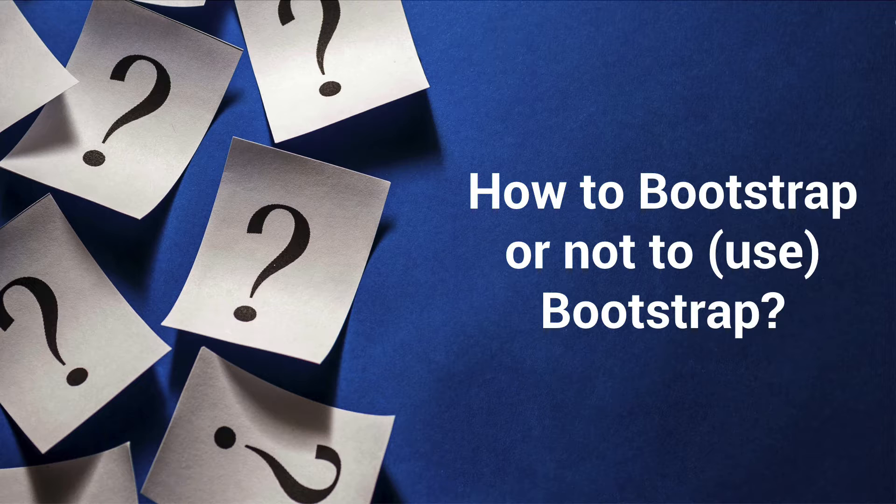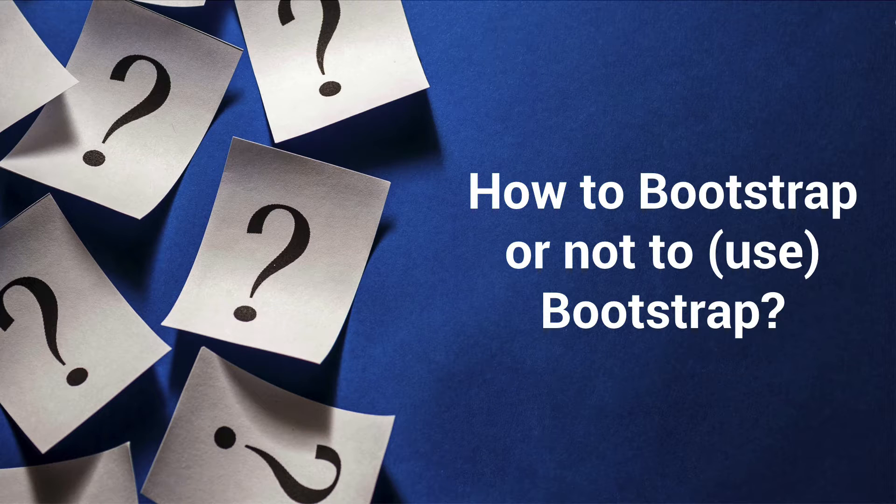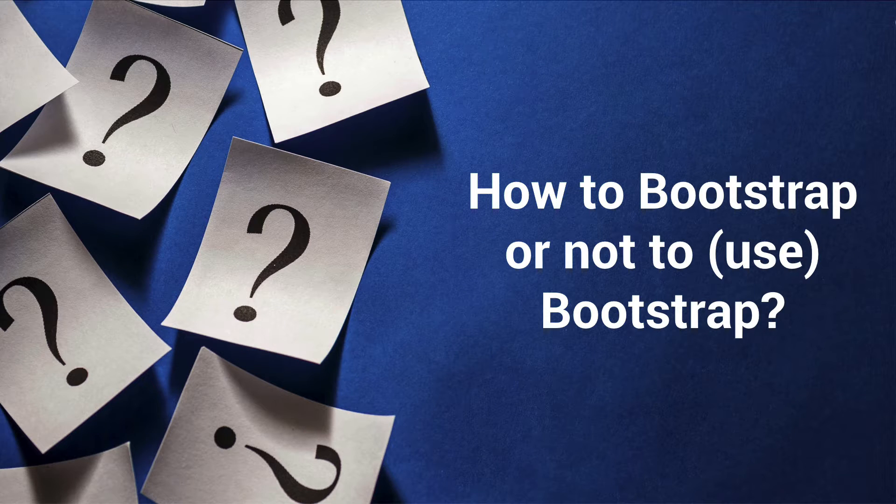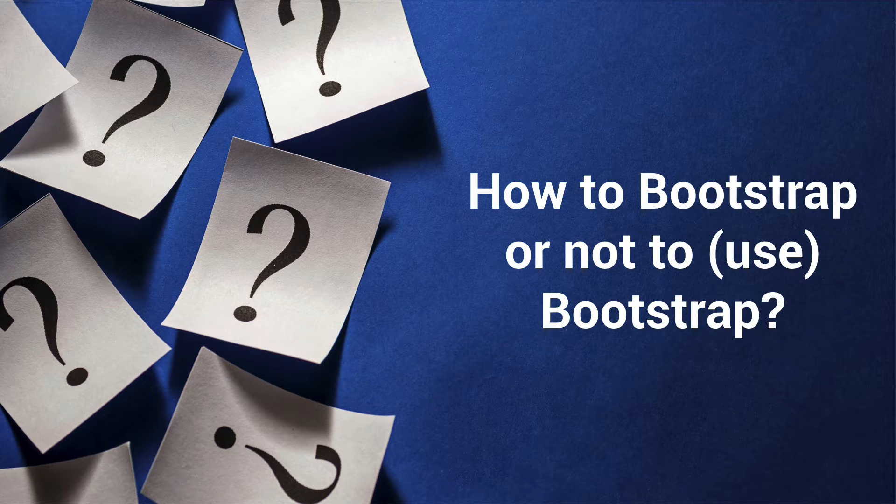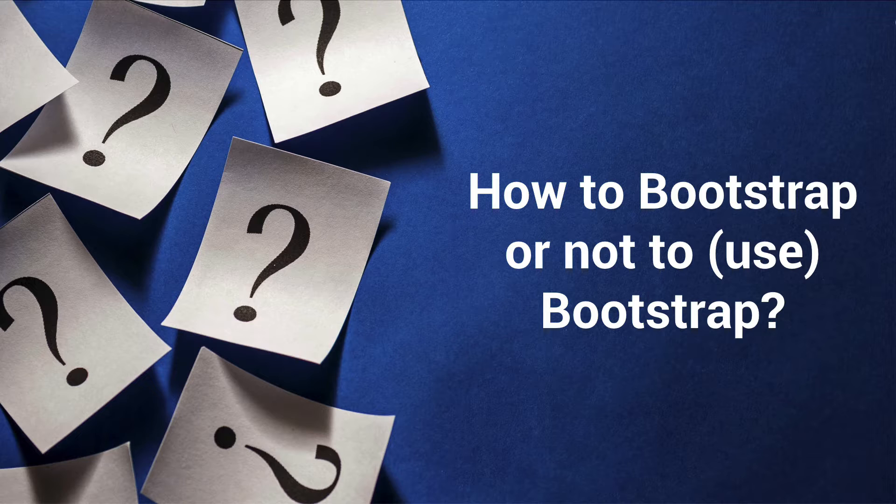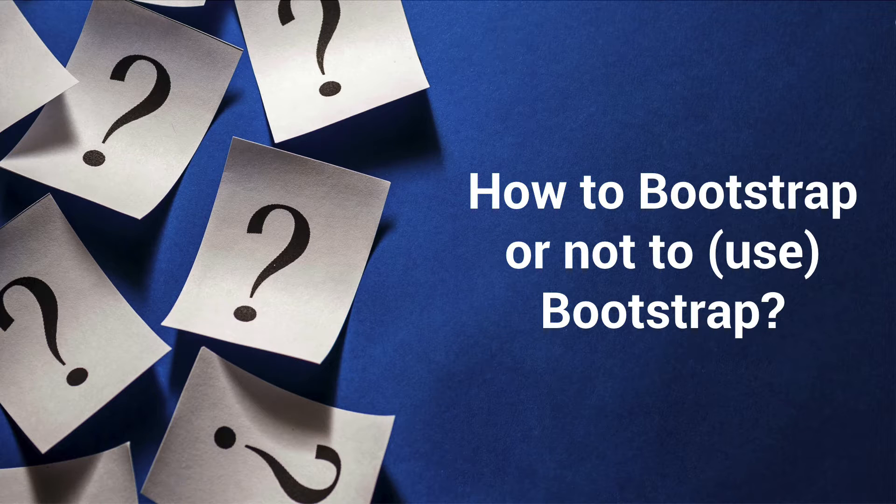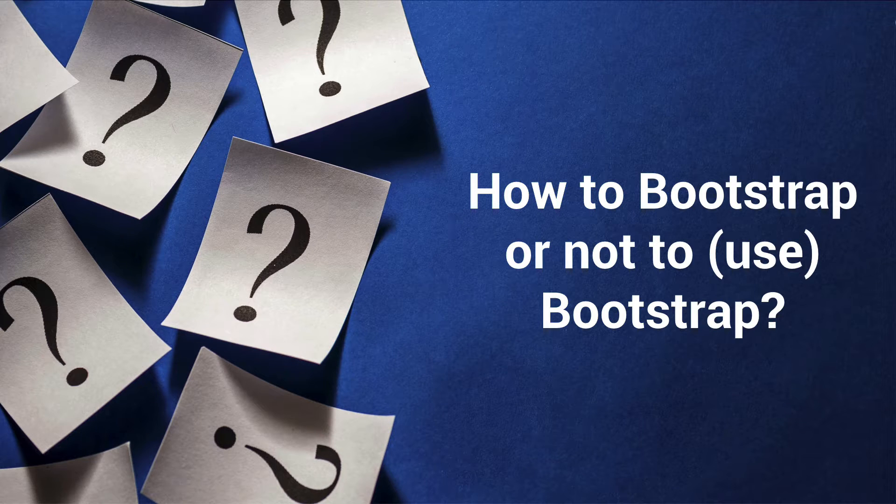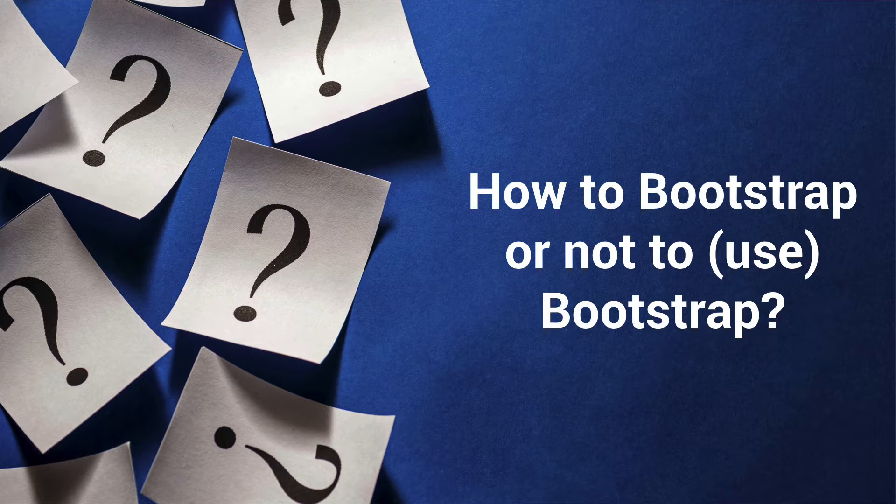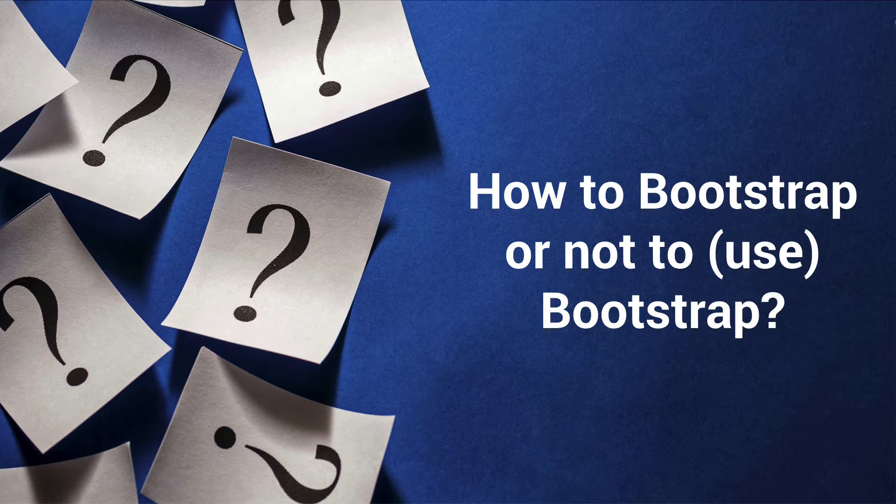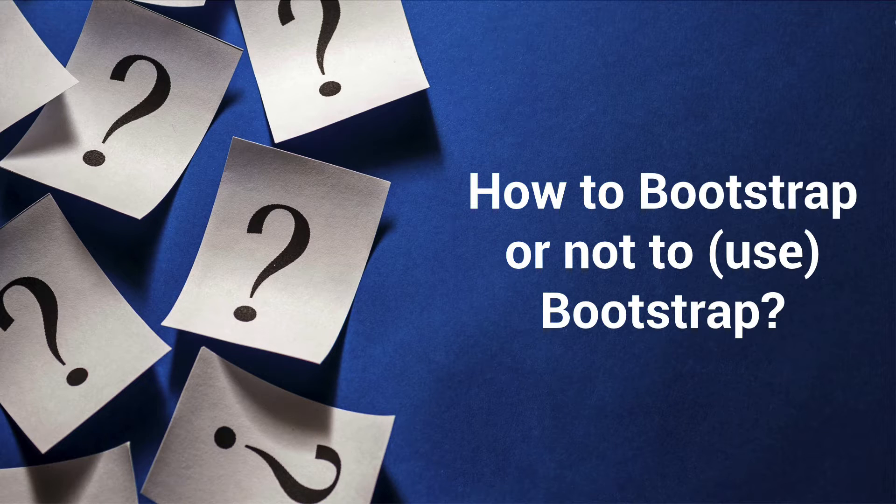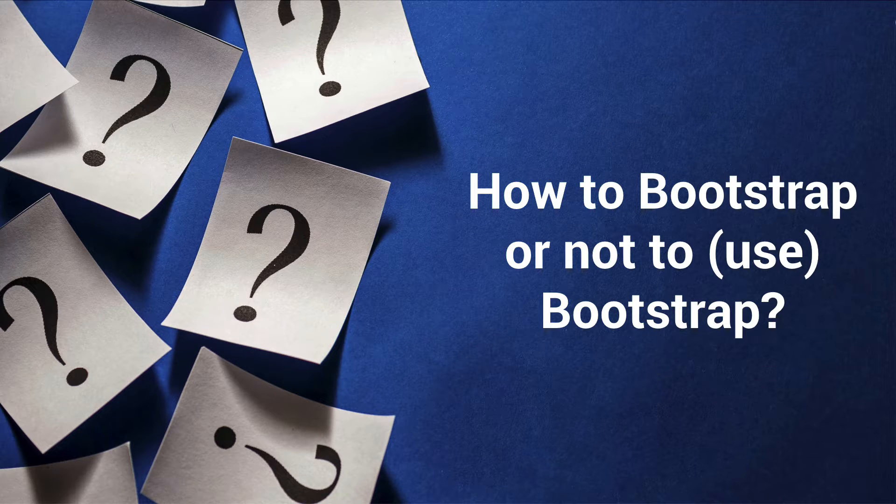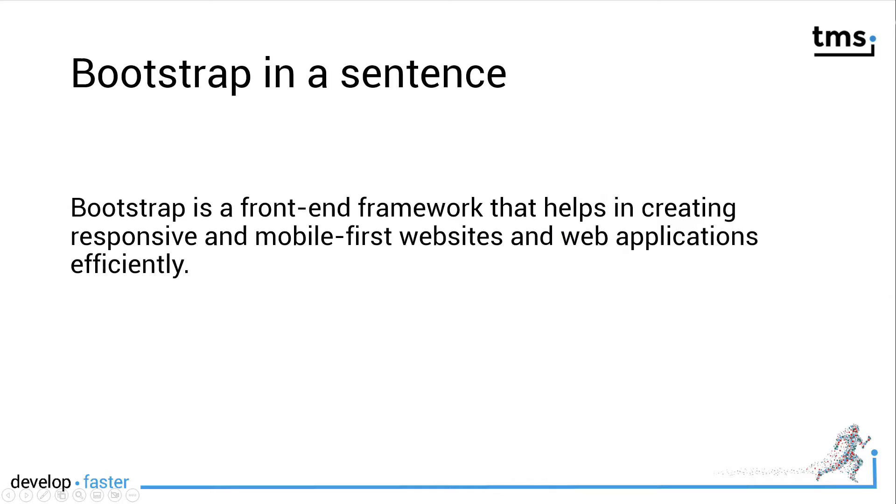I found out that a lot of customers who are very happy with TMS WebCore are kind of confused about how to either start a new project with Bootstrap or not to start a new project with Bootstrap right from the start.